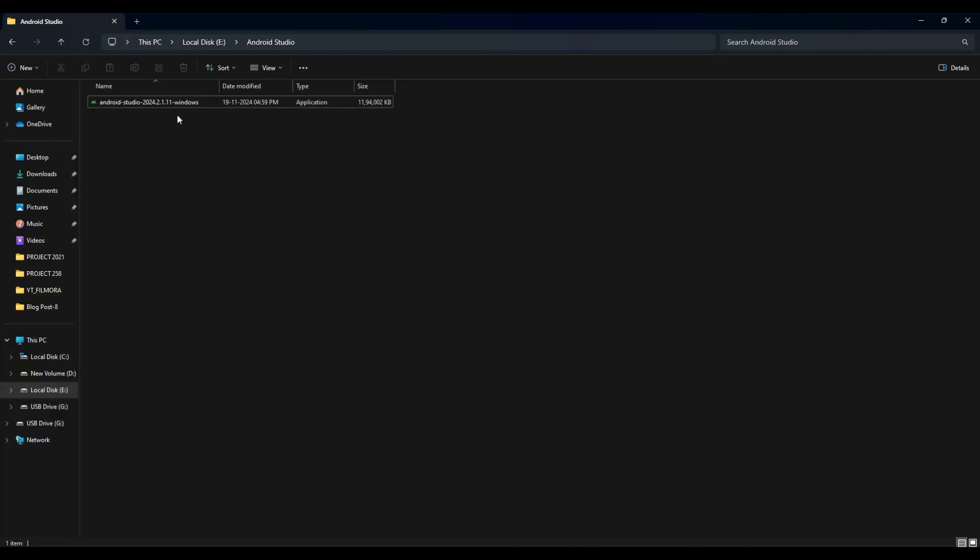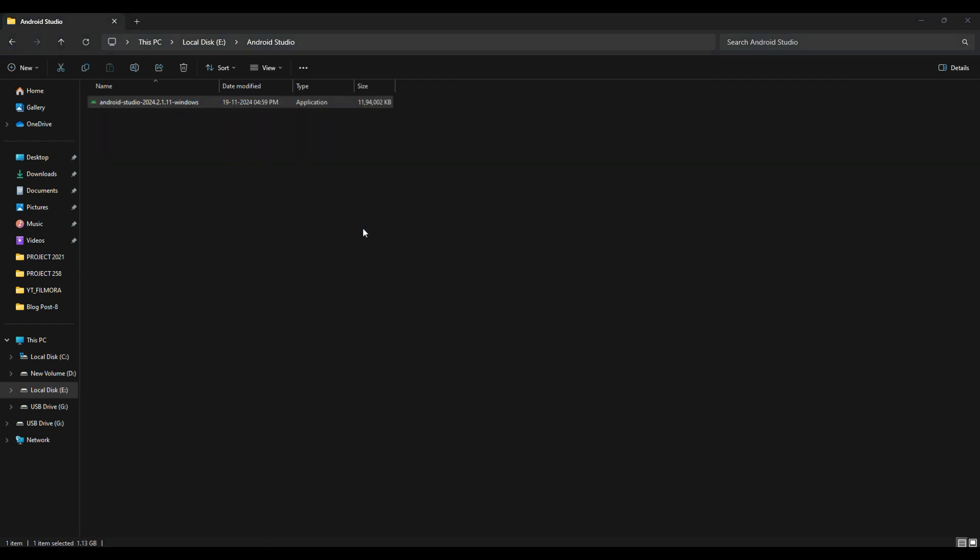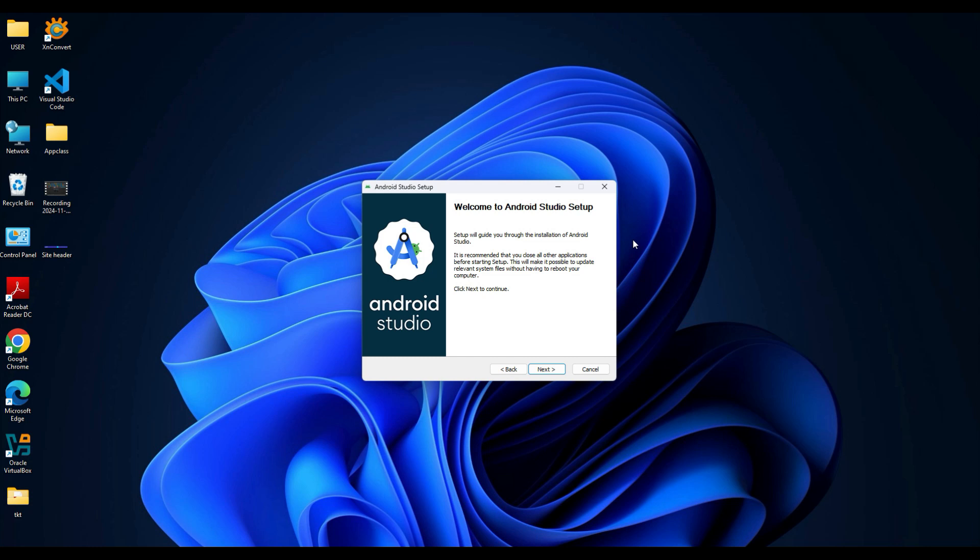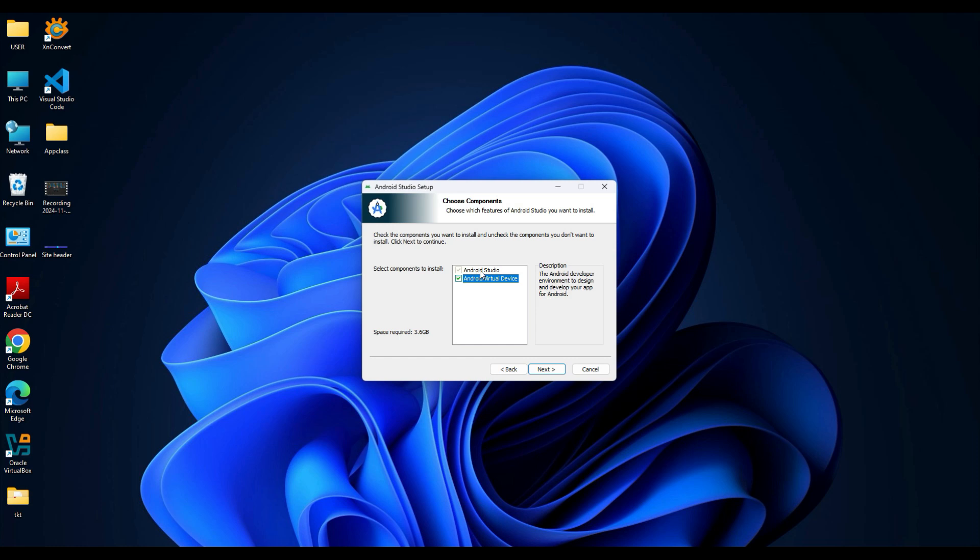Now we will install the software. Double-click on this application file. A welcome setup wizard will open. Click Next to continue. It will ask you to choose components. Keep the default options selected—that is Android Studio and Android Virtual Device (AVD)—then click Next.